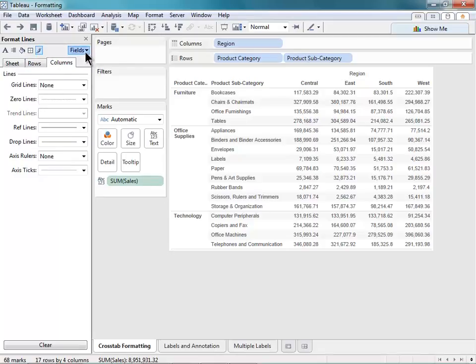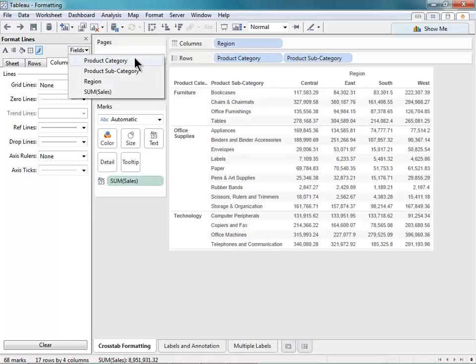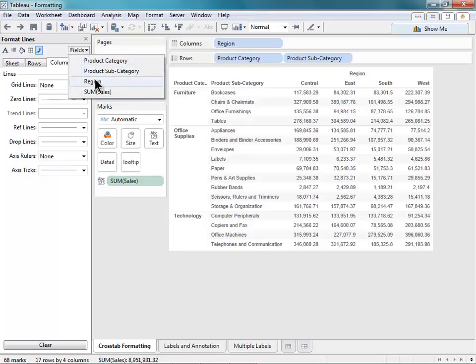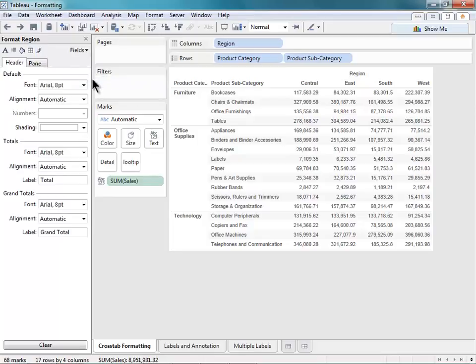Each of these tabs represents the scope of my changes. For example, I can have my changes affect the entire sheet, just my rows, or just my columns. Similarly, this field drop-down will allow me to apply my changes to a specific field if I choose. So if I select Region, I can now format just the text for the region dimension.